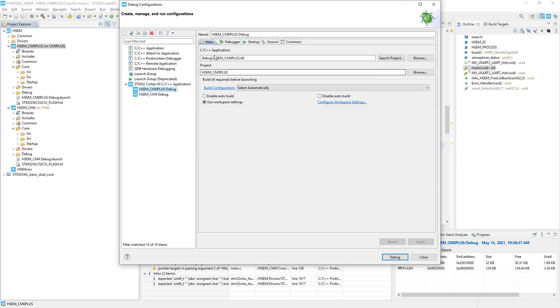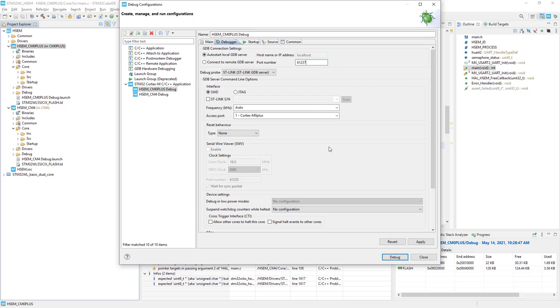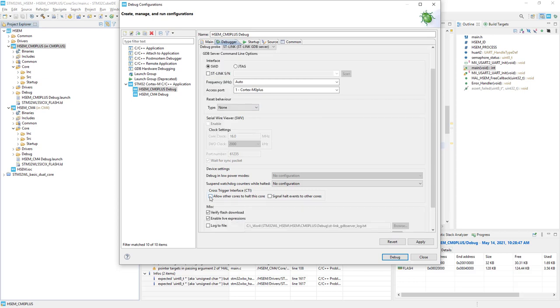From first tab, no change. From the debugger, I need to increase the port number. We will not reset the core. We need this cross-trigger interface, so I would select both options.